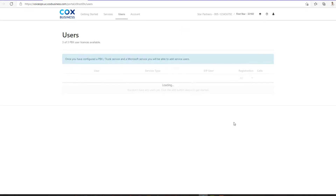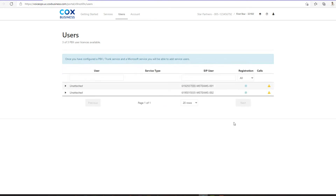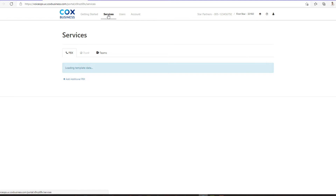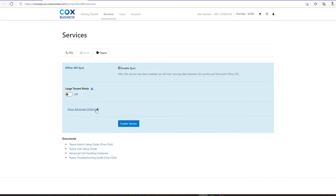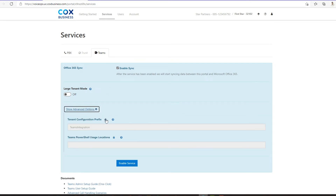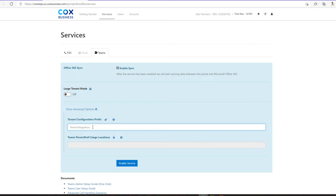Next, you'll create a unique name for each one of your child accounts, called the Tenant Configuration Prefix. To enter the prefix requires several simple steps. First, click on Services from the top navigation menu. Next, click the Teams tab. Click the drop-down for Show Advanced Options. Then, click the Unlock icon — it looks like a padlock — next to the Tenant Config prefix. Now, you can enter a unique name for your site. We suggest using your company name followed by a unique site name. For example, for our customer Star Partners, we'll use Star Partners Atlanta South as the Tenant Configuration prefix.